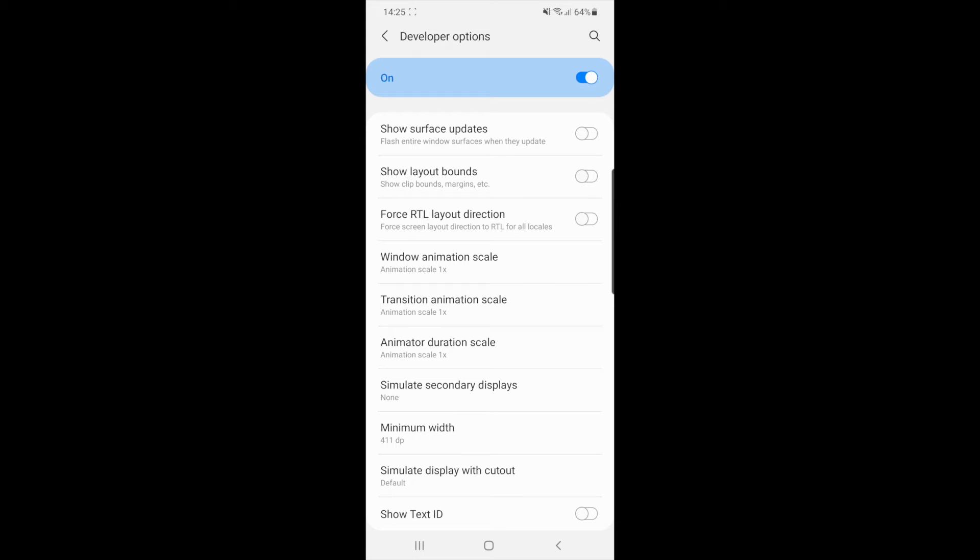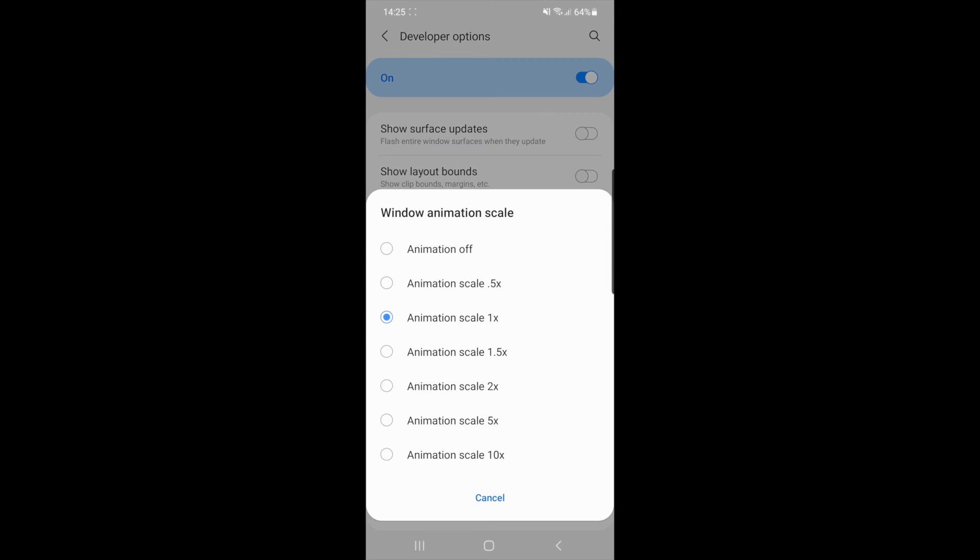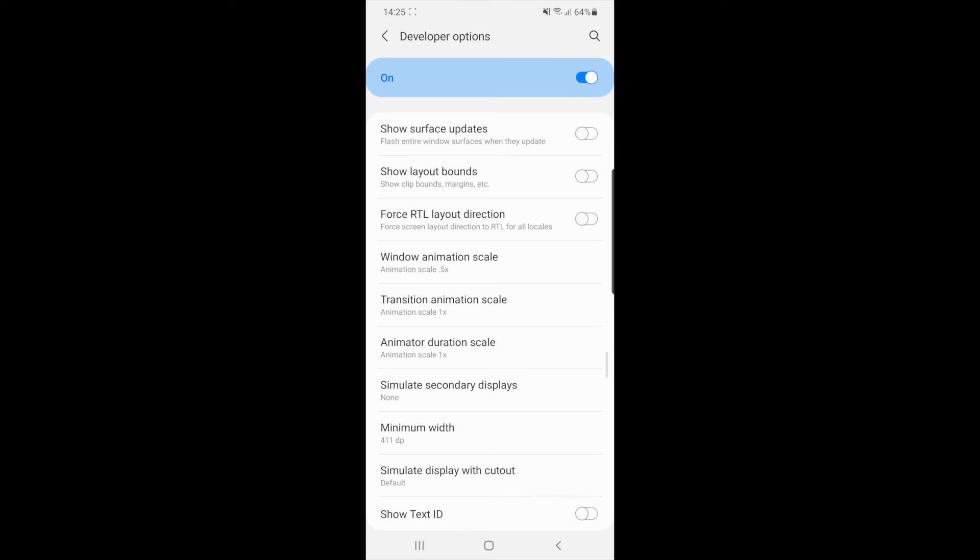As you can see here, we now have Window Animation Scale. You need to click on this and change this to 0.5.